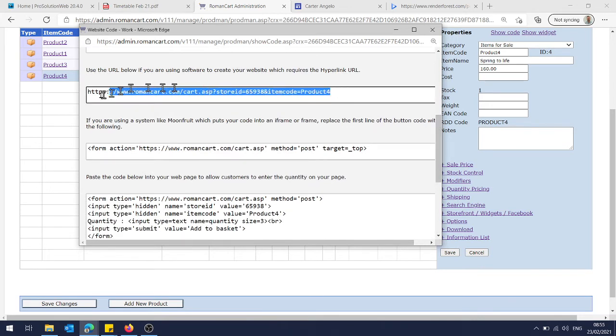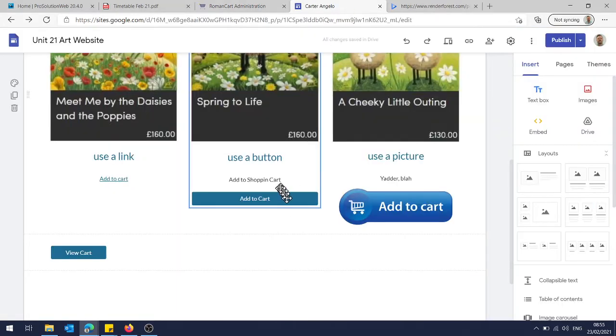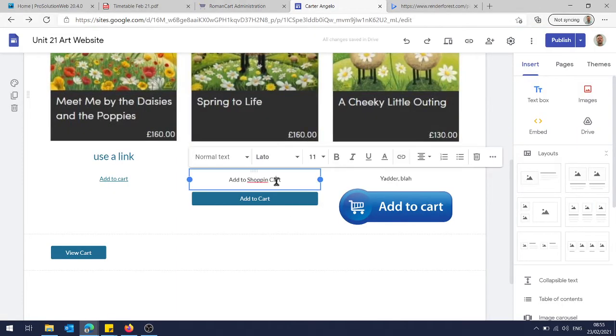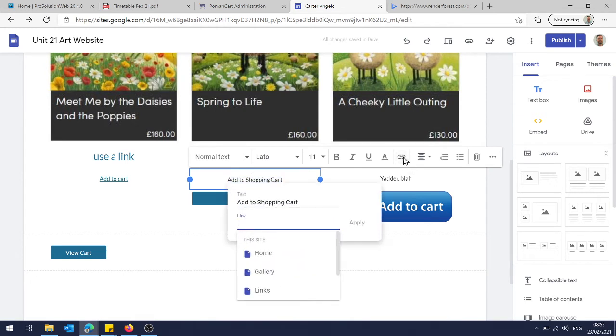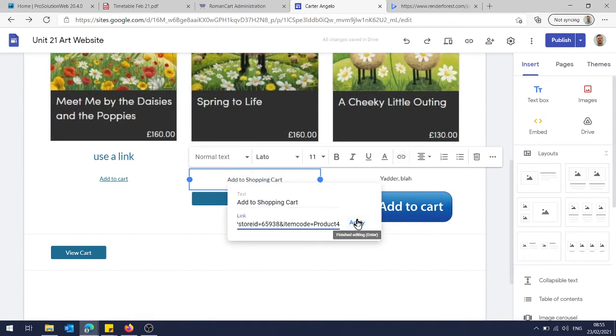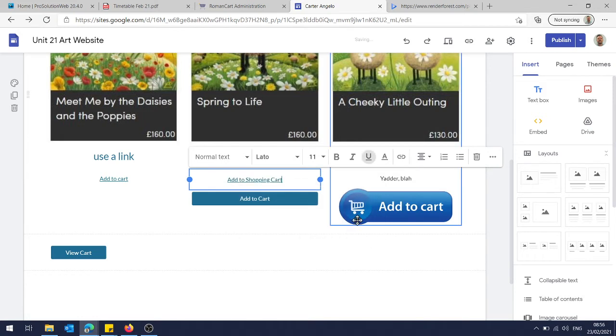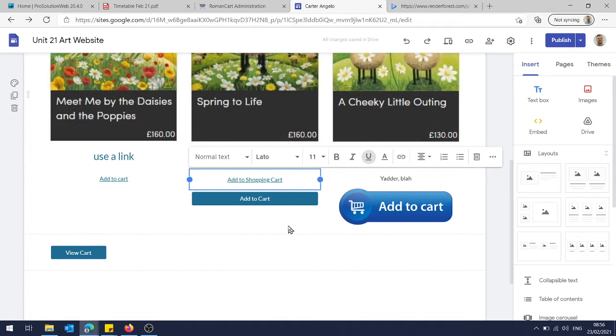We can just grab this one here, which is a basic URL. So copy that, go back to here. I've just typed in here 'Add to Shopping Cart.' And then like any other hyperlink, you just highlight it, insert link, paste it in, and apply it. And then you can see it's gone blue, it's underlined, and now it's a link to my shopping cart.